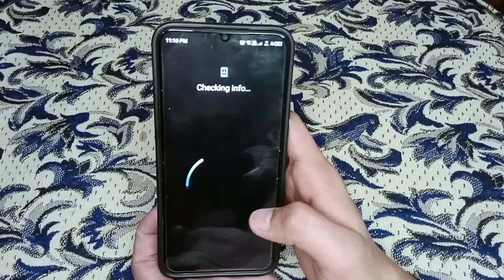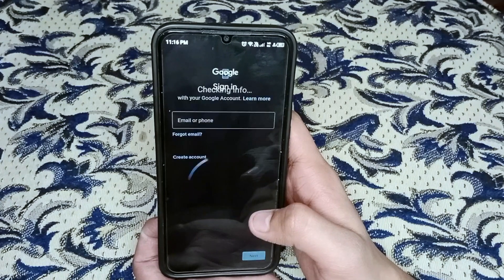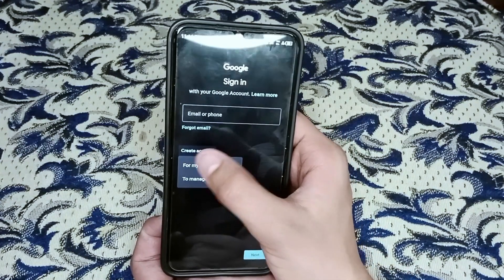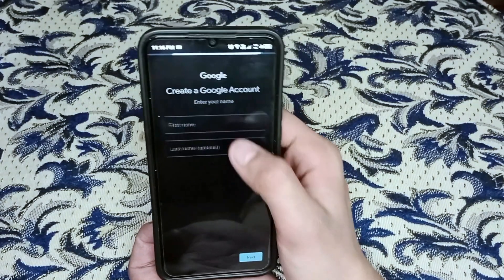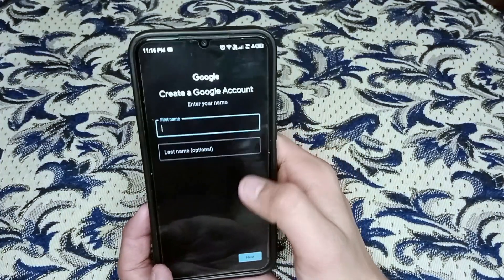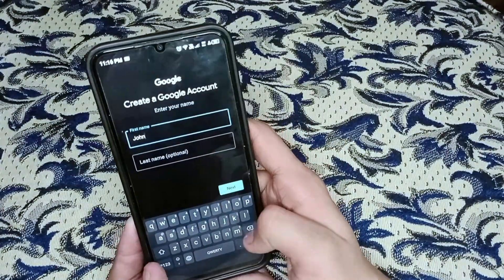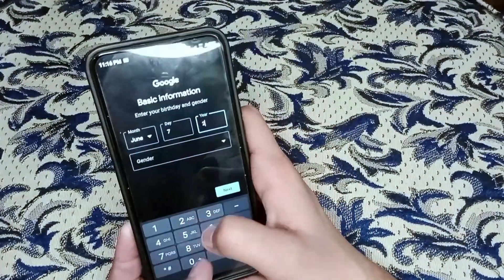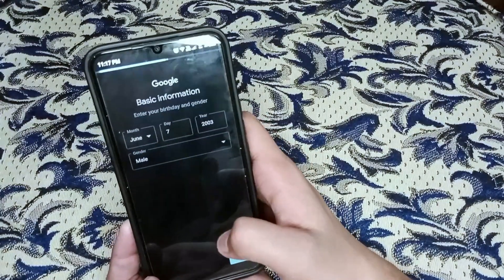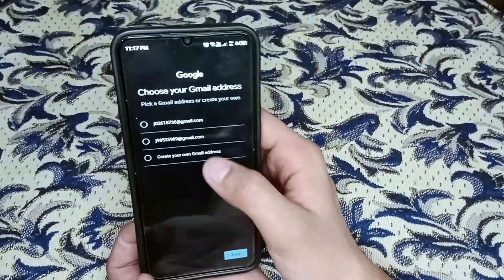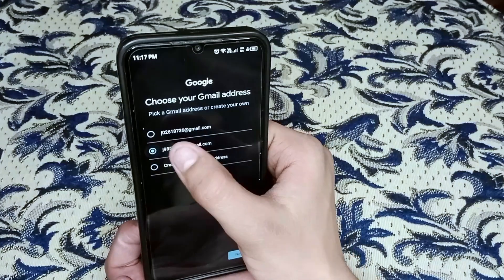Now click 'add account' on the device. Now there you can see 'create account' — click on it and then 'to manage my business'. Enter your name, give your date of birth. Now here are two suggested accounts, so I will select the second suggested account.